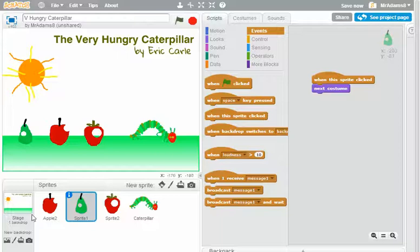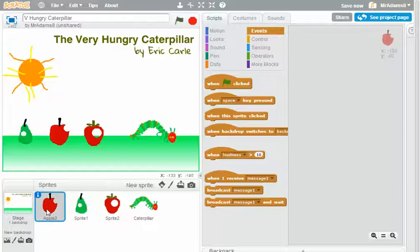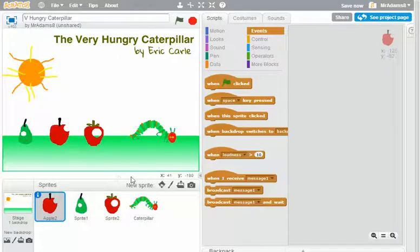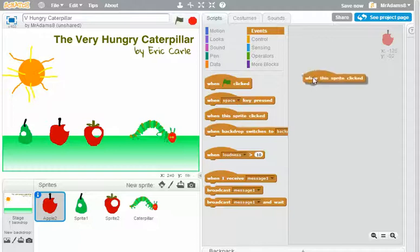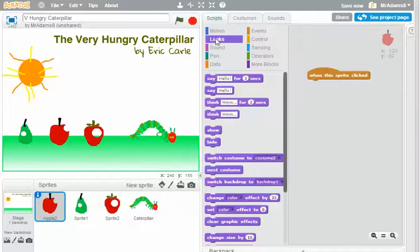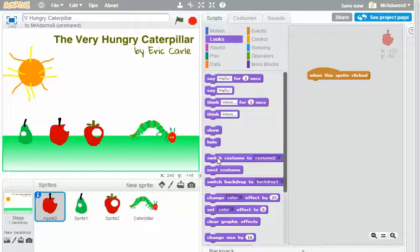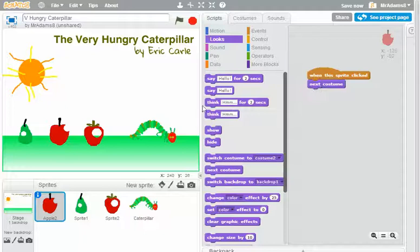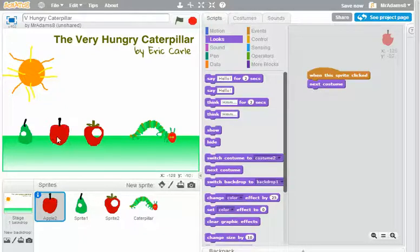Now I'm going to repeat that action. I'm going to go to the apple now. You can see I've chosen the apple too. There's no code on this one. I'm going to put in the event when the sprite clicked. I'm going to go to looks, I'm going to go to next costume. Let's check that works for the apple. There we go.